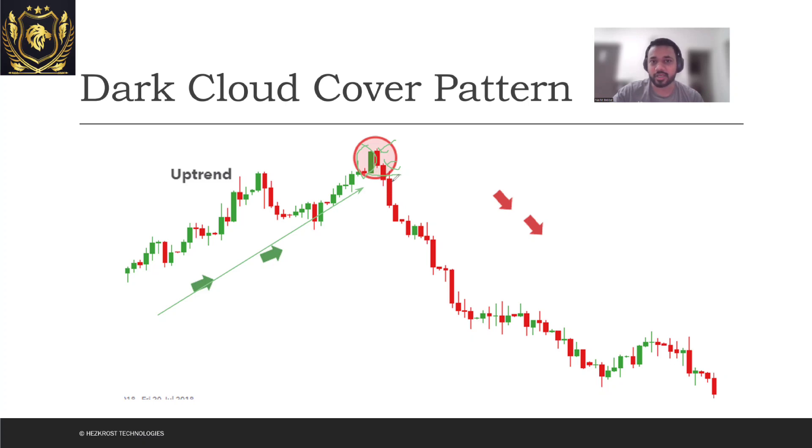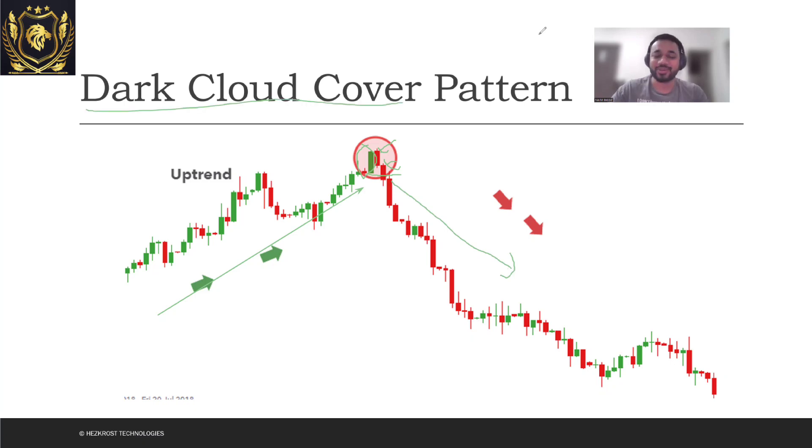And now you see that there's a downtrend, a downtrend which is starting. Thank you everyone and I'll see you guys in the next one.